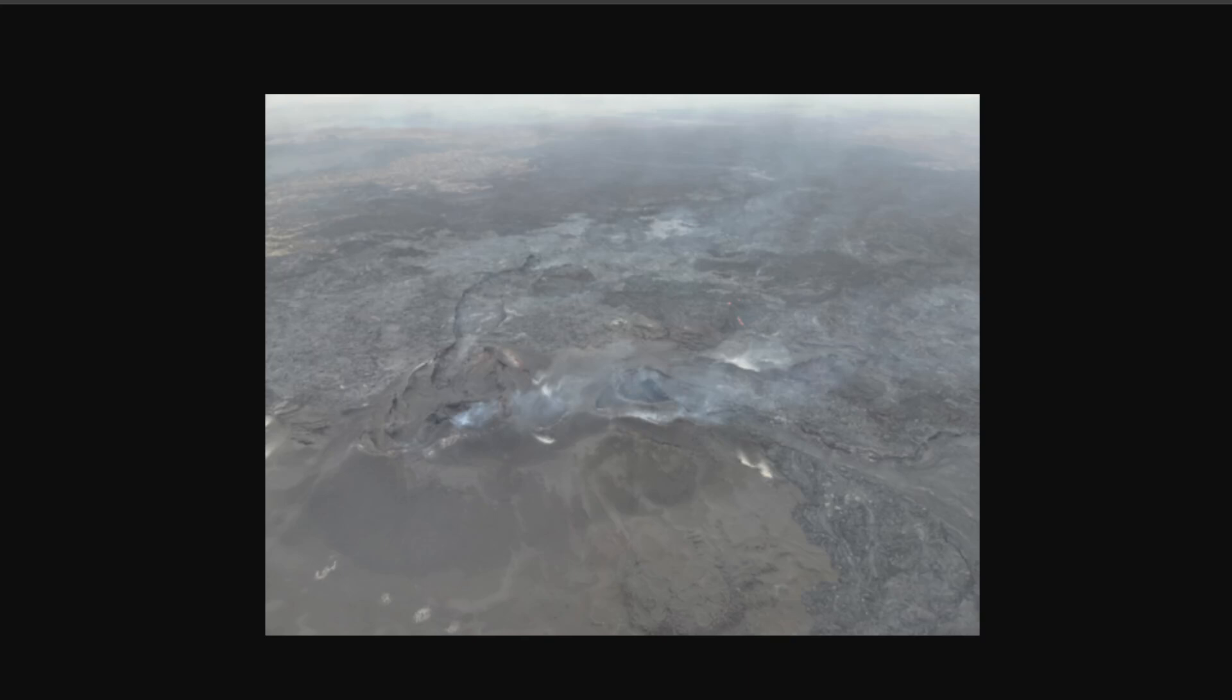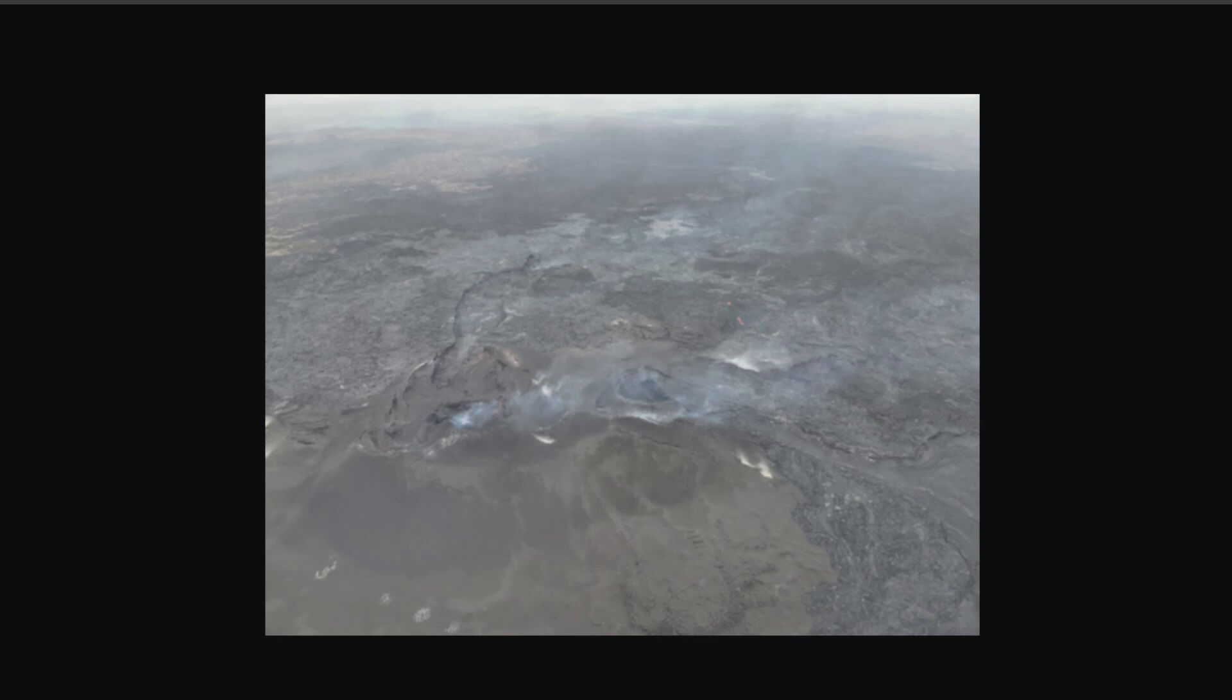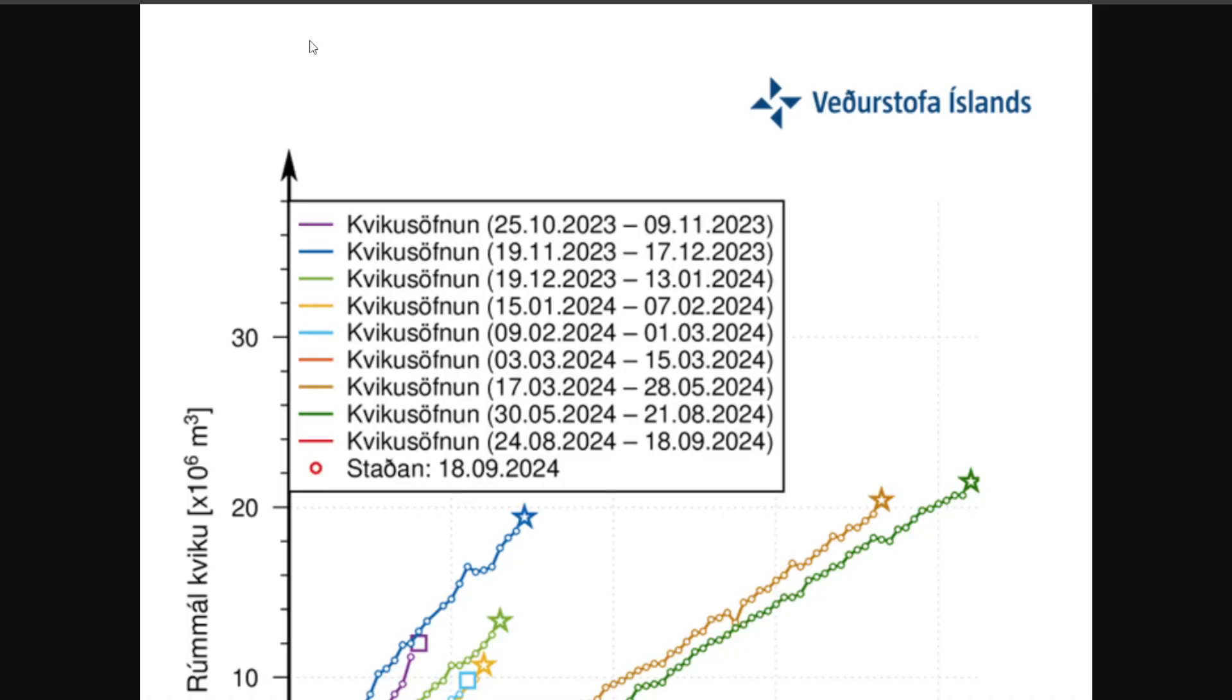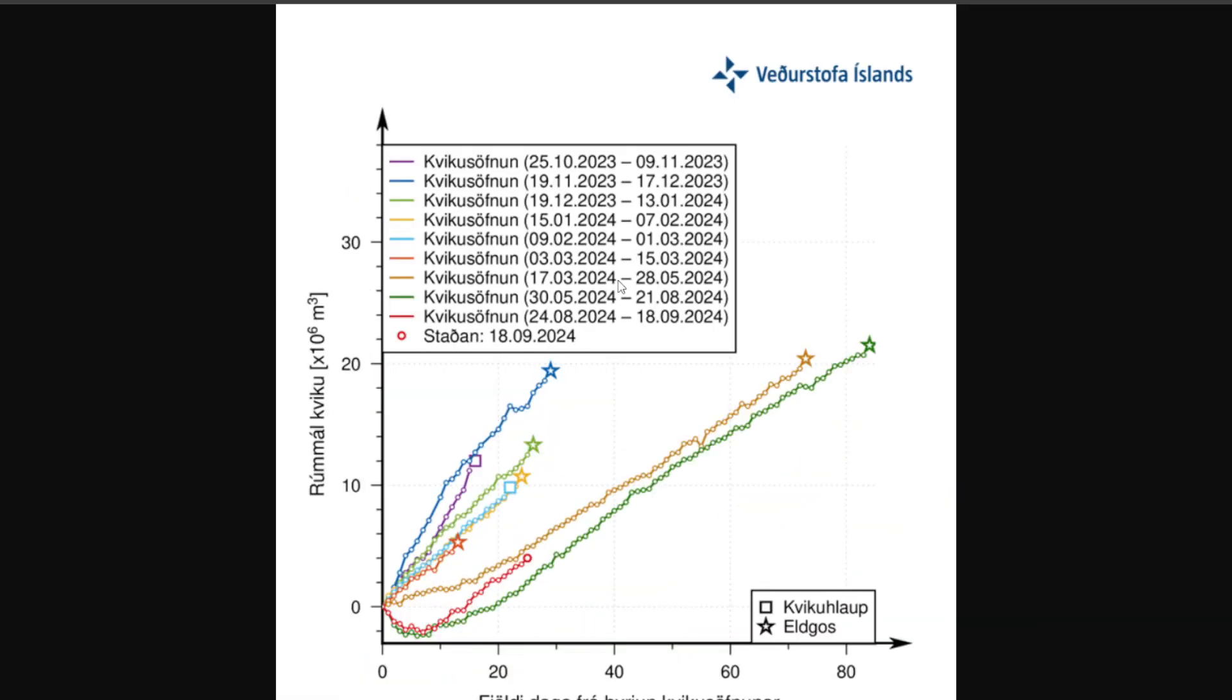Hey everyone, Rob here, and I have some updates on what's going on here in Iceland with regards to the possible future eruption. The previous one, of course, has ended, and how the land rise in Svartsengi is going, all coming from the meteorological office. So let's get started.